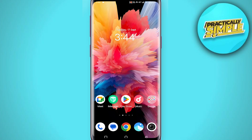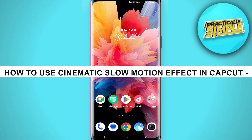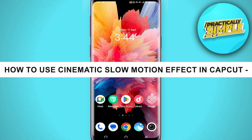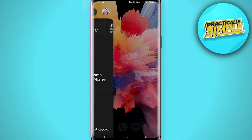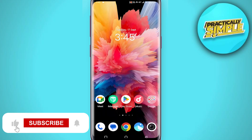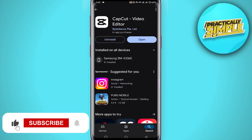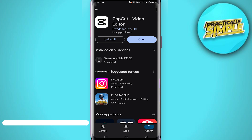Hey everyone, welcome back to the channel. In today's video I am going to show you how to use the cinematic slow motion effect in CapCut. It's really simple and easy. First of all, you have to make sure that you are using the latest version of the CapCut application — if there is any update, just make sure to update it.